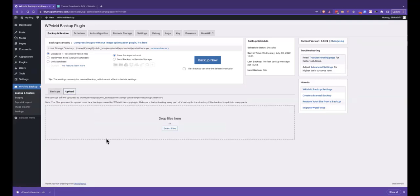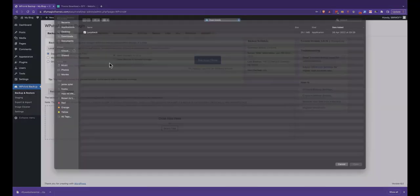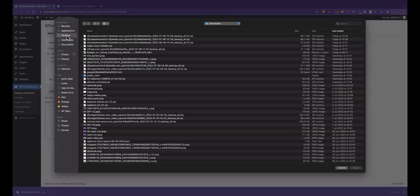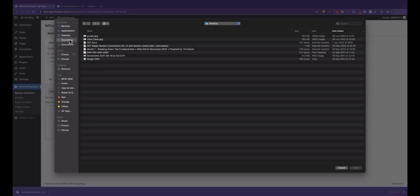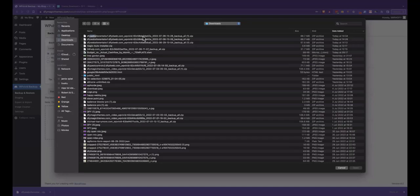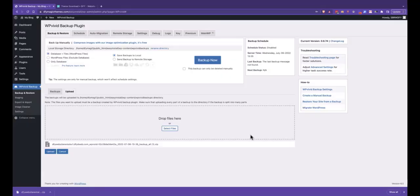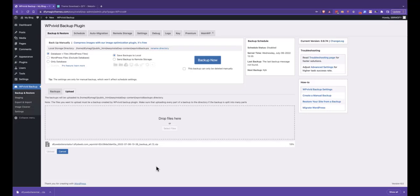Down here you've got upload buttons to backups. You can drag the file into here, so I could drag this up from the bottom into there, or you can select the files and go and find where you downloaded them to. So in this case it'll be this last one I've downloaded, and we'll click Open. Now click Upload.